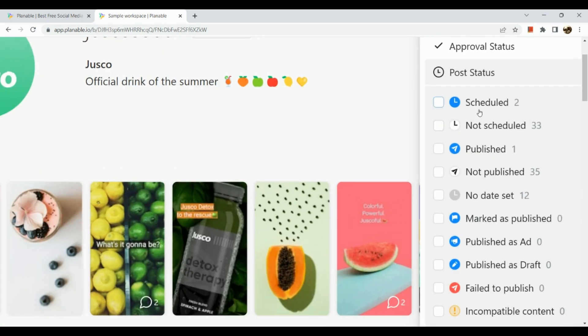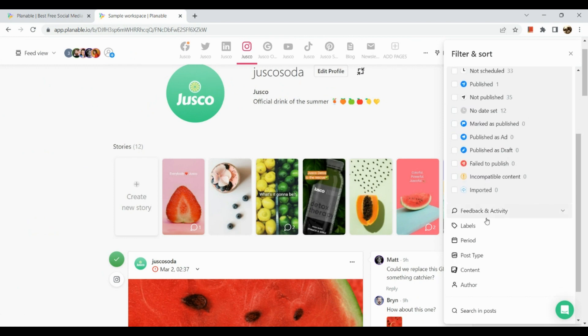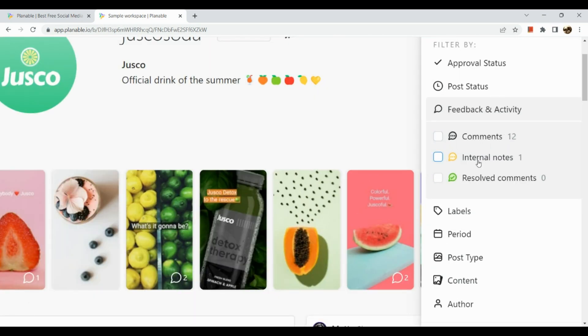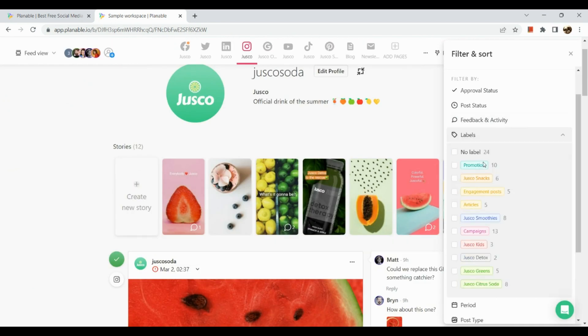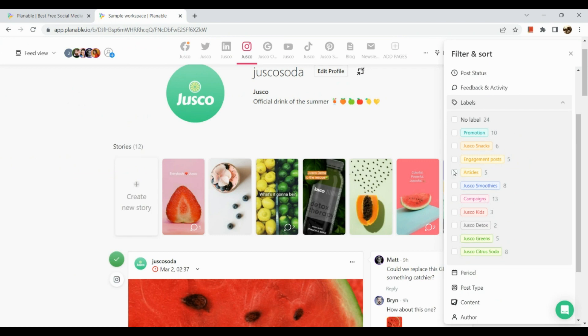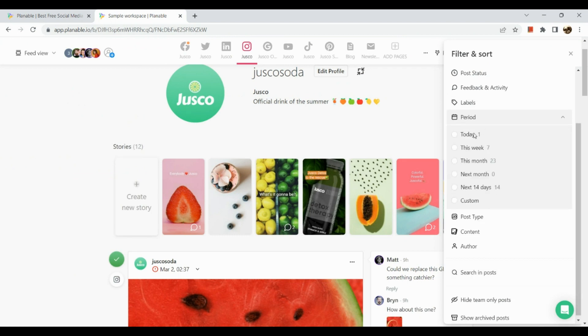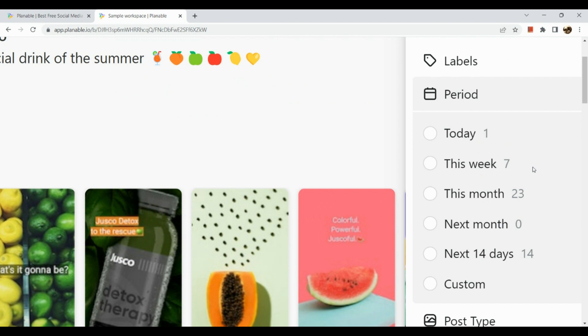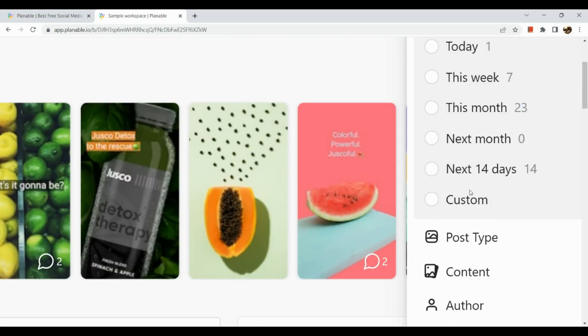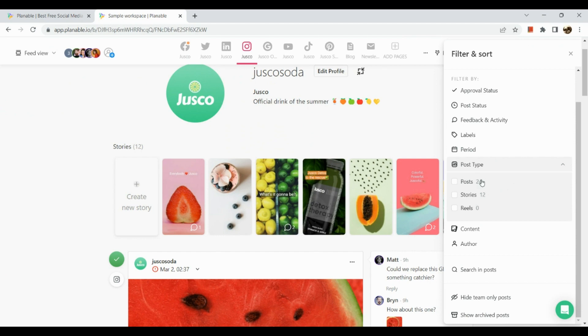Next is the post status. You'll see here which post is to be scheduled, published, has no date, and whatnot. Next is our feedback activity. As I mentioned, you will be collaborating with other people, so they might leave some comments or maybe your manager is going to look onto the post. Here in our labels, you can put labels to your posts.